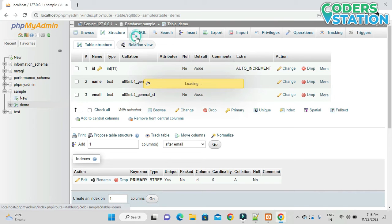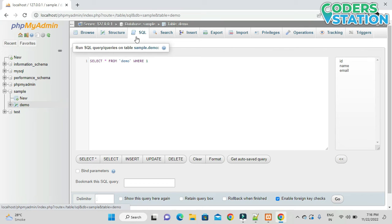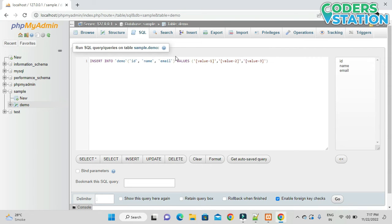We are also provided with an SQL facility. Those comfortable writing queries can use this GUI to write down queries. It provides options like a Select query template, Insert query template, and shows all the fields available, making it easy to write and execute queries to get appropriate results.